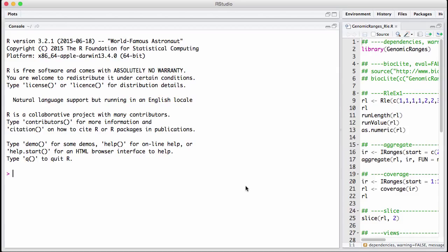The standard example of an RLE in genomics is a coverage vector. A coverage vector is something that comes out of high-throughput sequencing and it details for each base in the genome how many short reads covers that particular base.